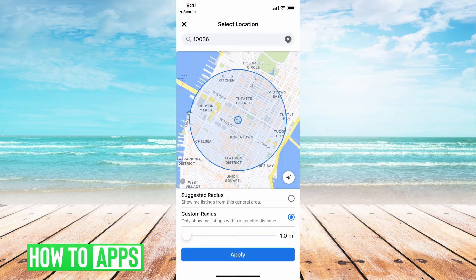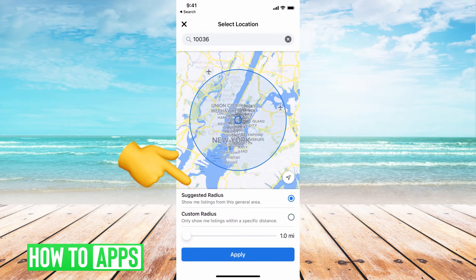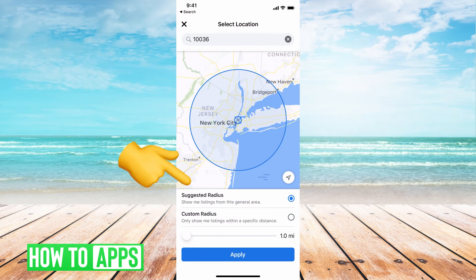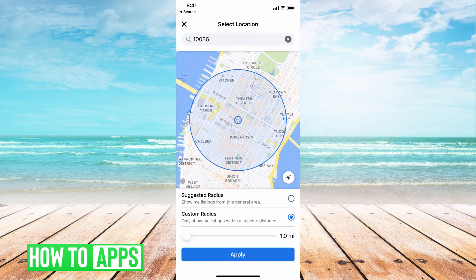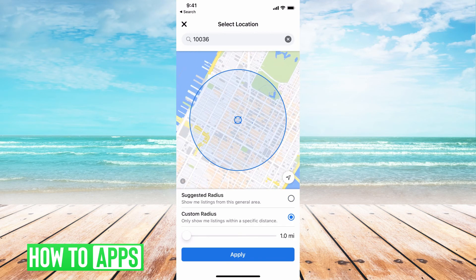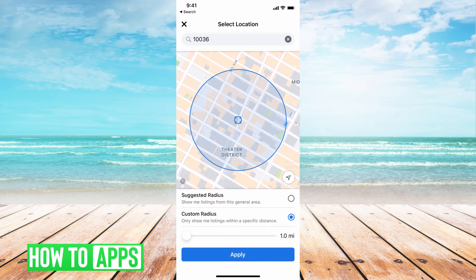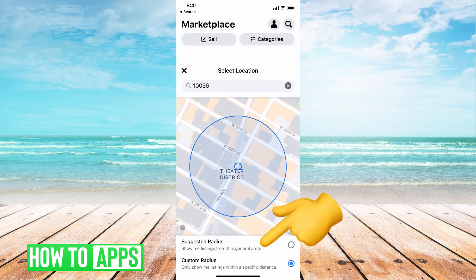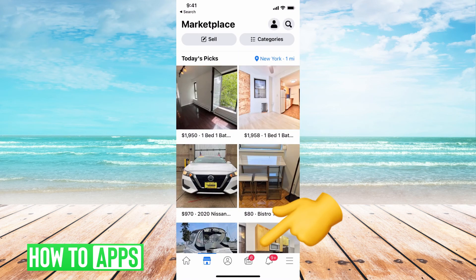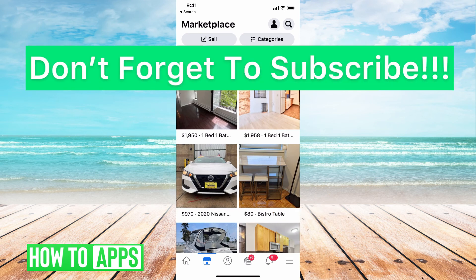Or I can go to suggested radius, which will give you a broader spectrum of places to search for. I can go back to custom and, if I want it just in the theater district, I'm just going to zoom in — that's only the theater district — and hit apply. Now I've moved my location from Long Beach to New York, and I am ready to search within Facebook Marketplace there.